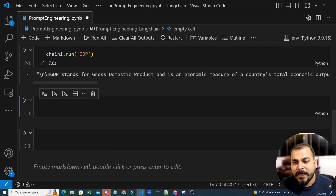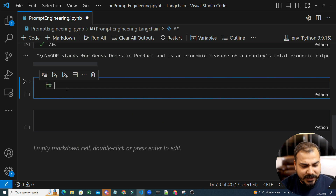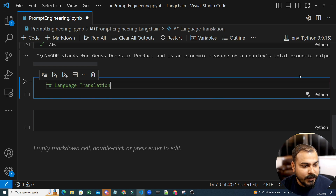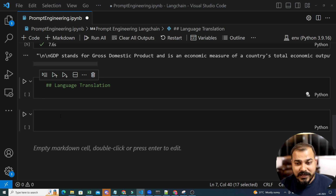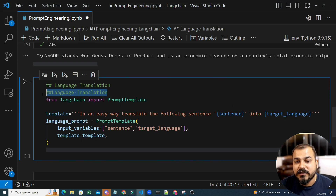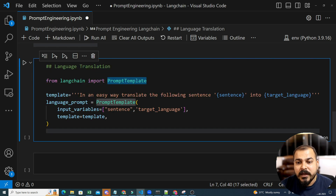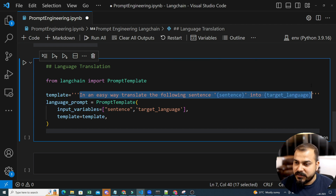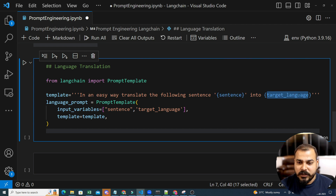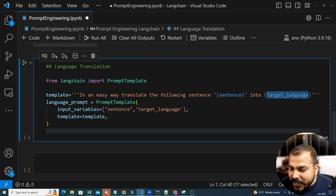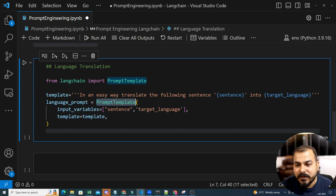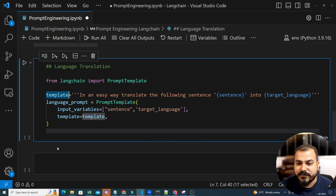Now let me show you one more example. Let's say I want to build a language translation app. For this, my prompt template will be a little different. I'll show you an example of giving two different inputs. So in the language translation example, the template will be: 'In an easy way, translate the following sentence into the target language.' Here I have to give two parameters: first is my input sentence, and second is what target language I want to give.